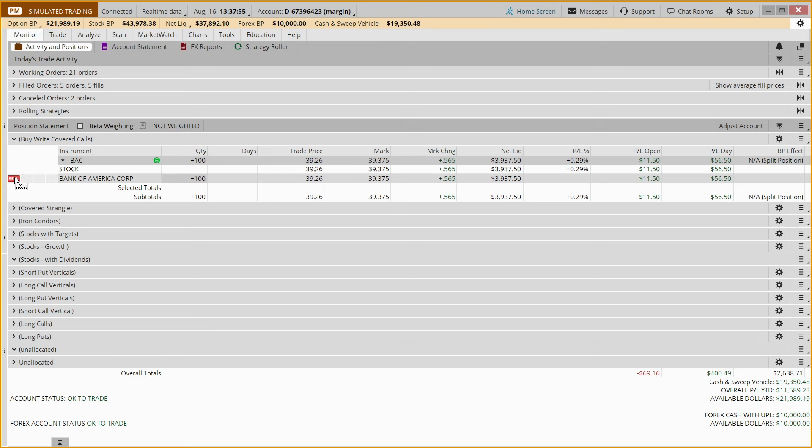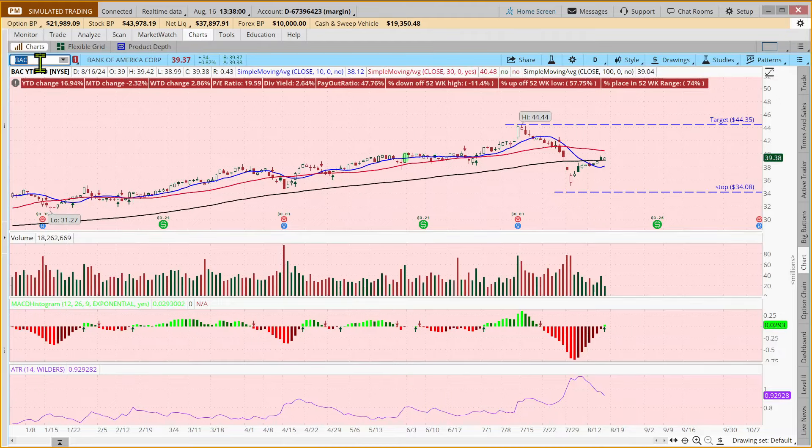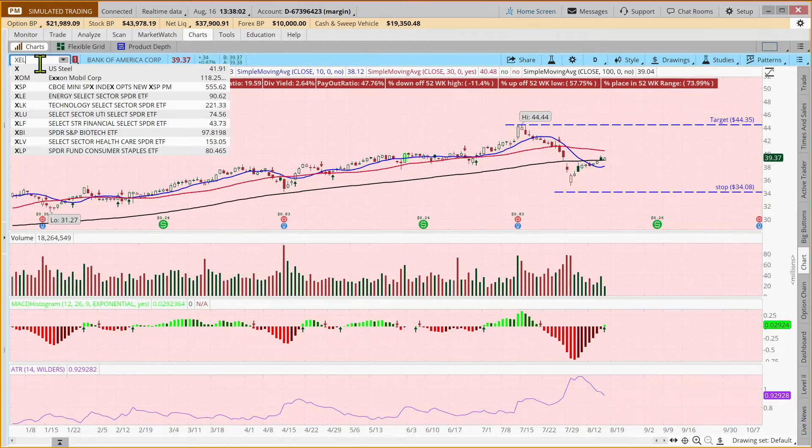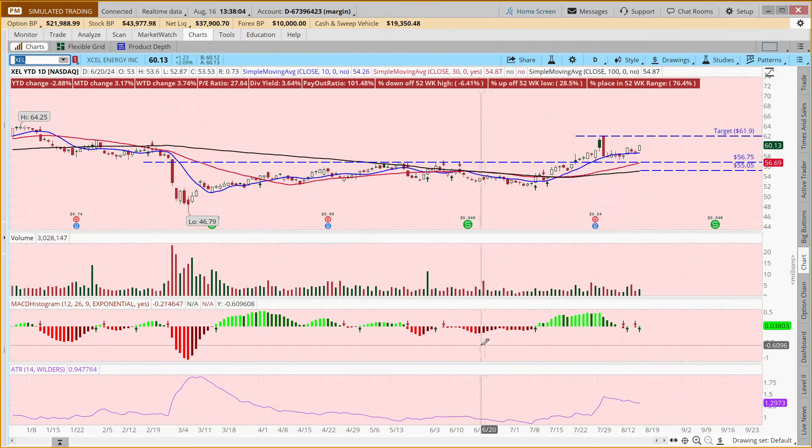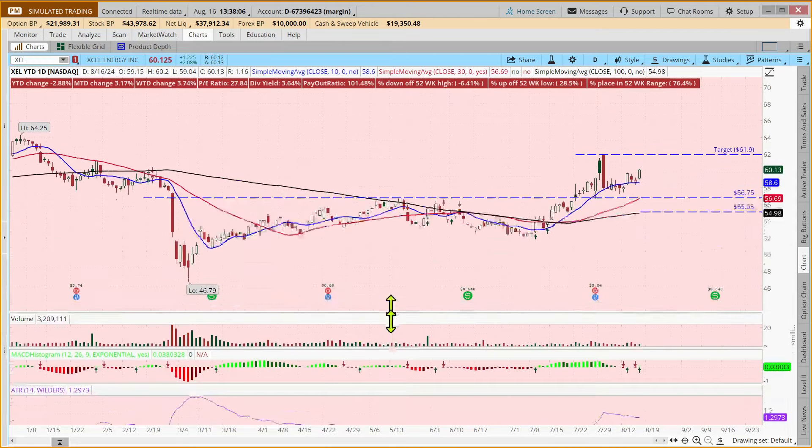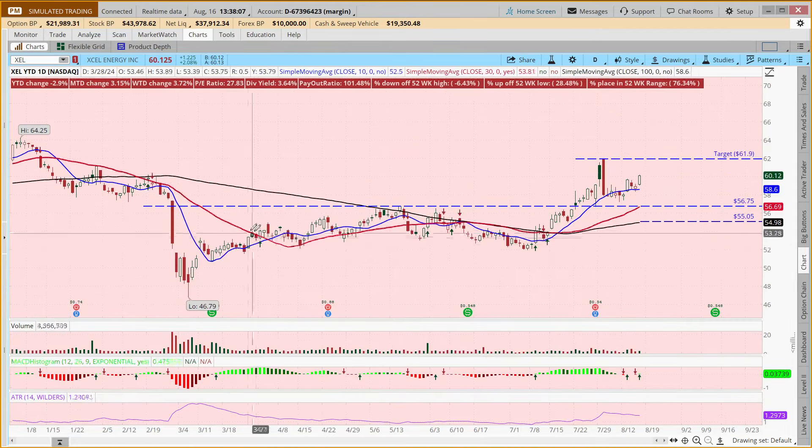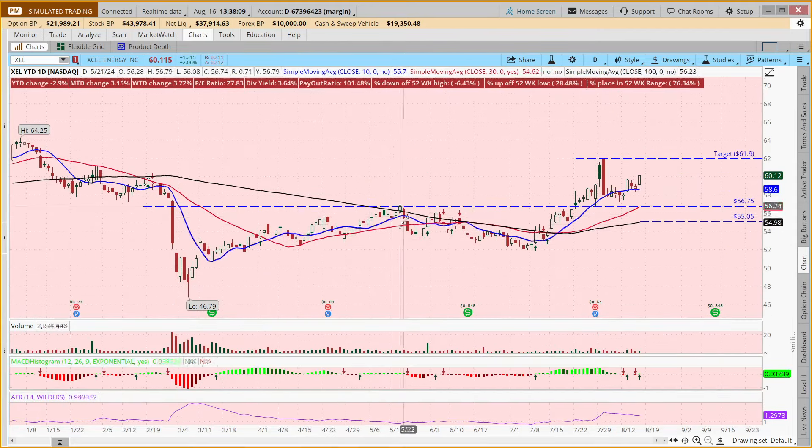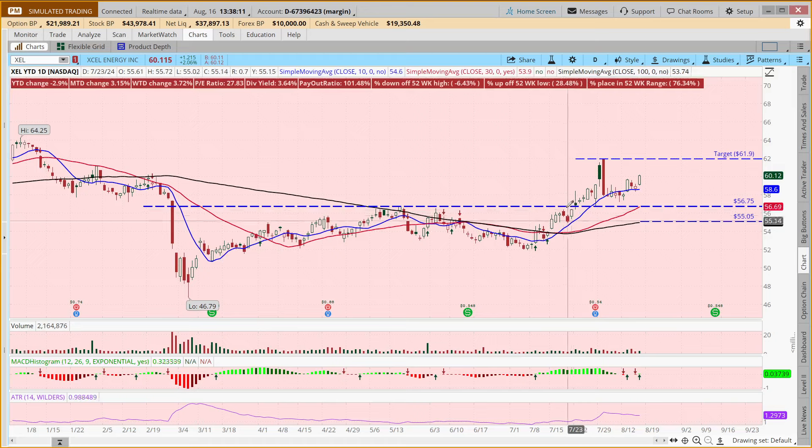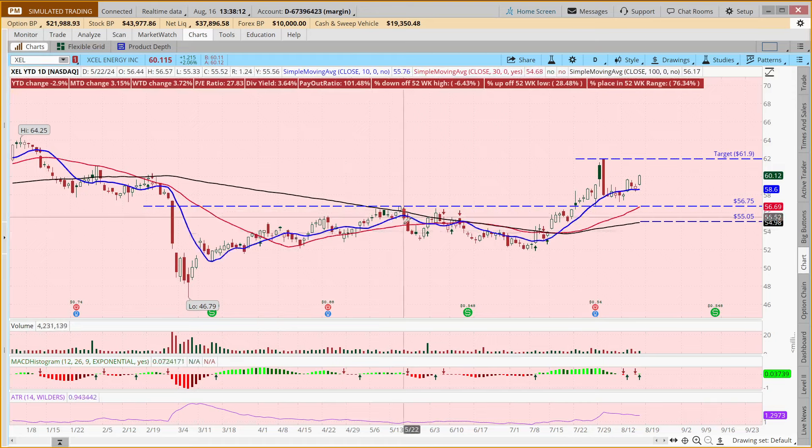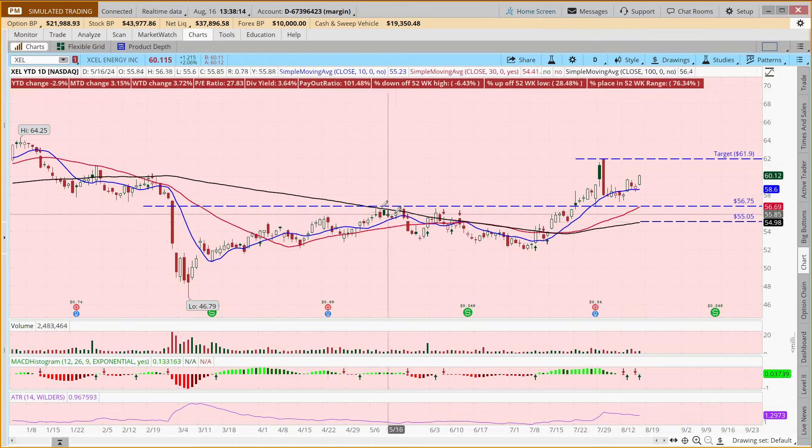Now, what if we wanted to place a new order? Well, let's come out and look at XEL. And I had actually posted something on Twitter earlier today that I kind of saw a cup and handle pattern, a potential trend reversal.